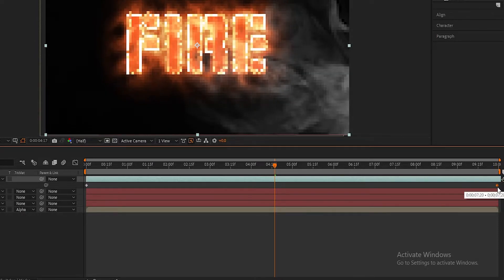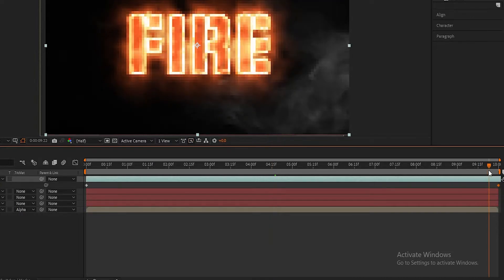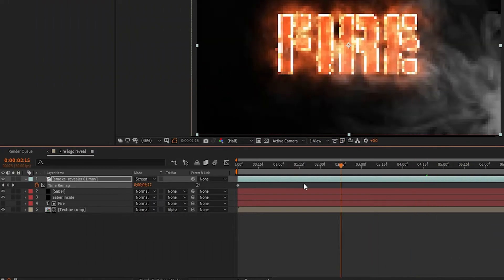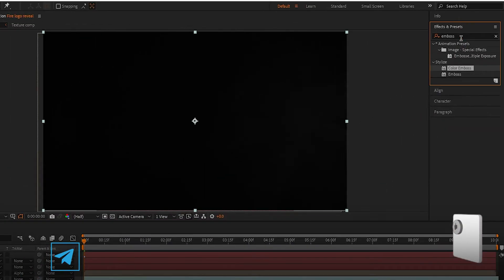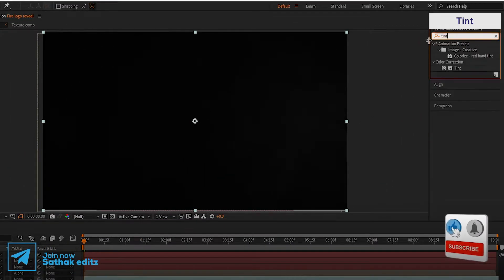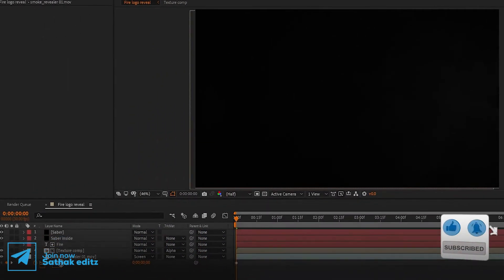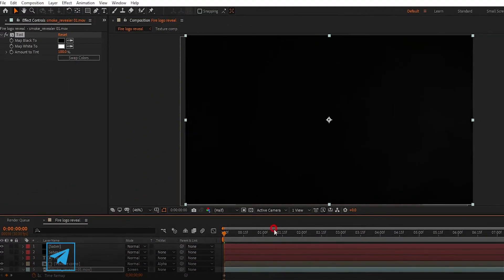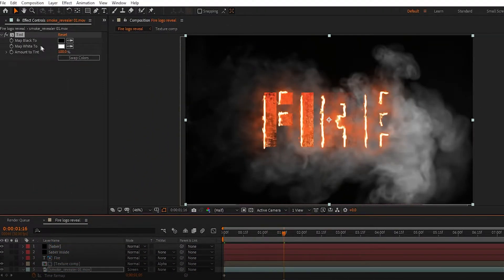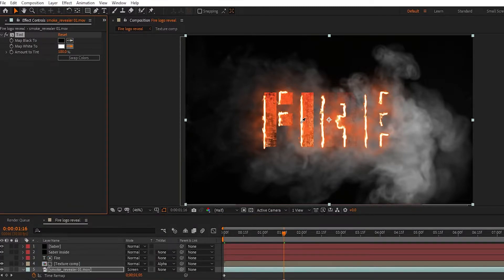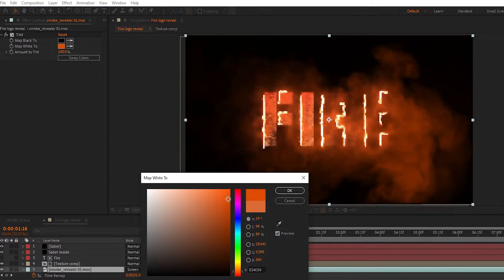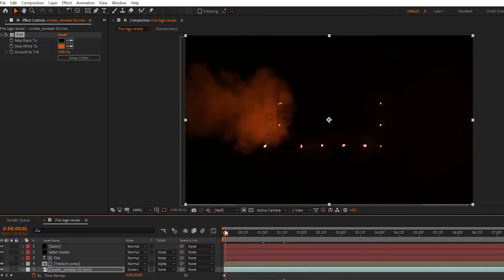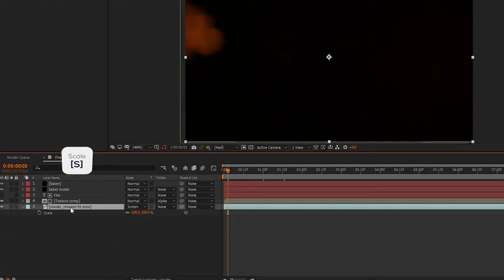Now set the smoke layer below all layers. Go to Effects and Presets, search for Tint, and apply it to the smoke layer. Now change the map white color to the fire color. Press S to open Scale and change the scale to 150 percent.